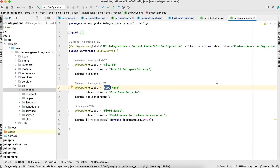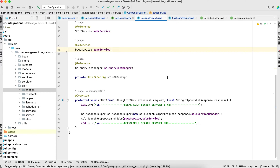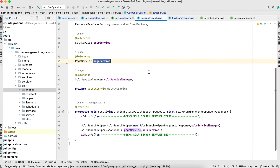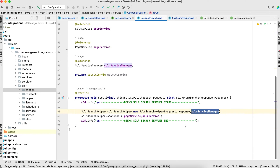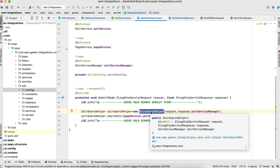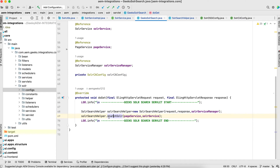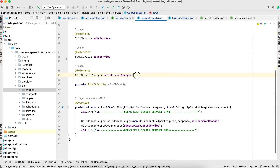SolarCAConfig has site ID, core name, and one more field I'll use later. The site ID is the same as in the OSGI configuration, and the core name is whatever core name is associated to this particular site in Solr. The servlet is pretty straightforward — I get two services: SolarService and PageService, plus SolarServiceManager, which I pass while creating the object. When creating the SolarSearchHelper object and calling the search Solr method, I pass these two services. You can see all these services being used there.